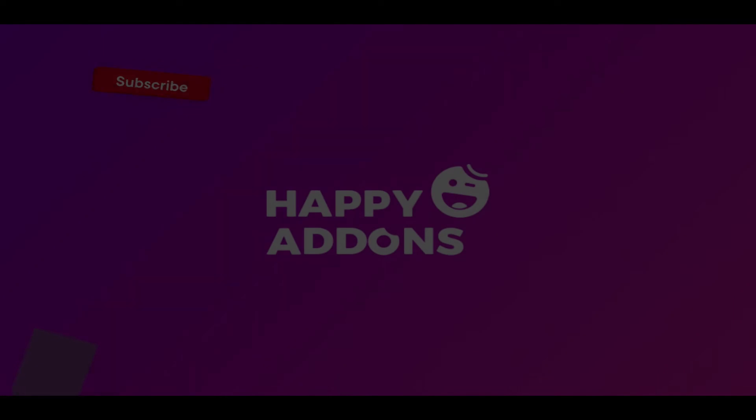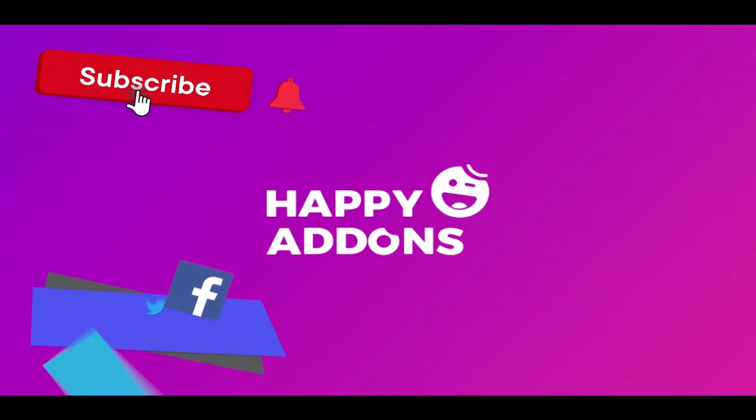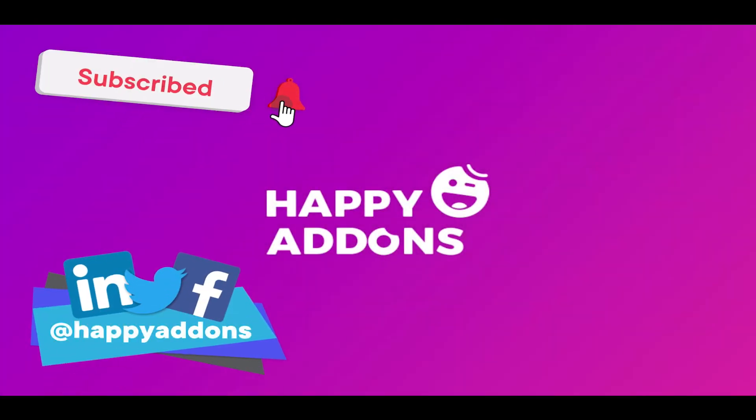For more information on designing your WordPress site, subscribe to our channel and connect us on our social pages to receive updates on designing your WordPress site using the Happy Add-ons plugin.